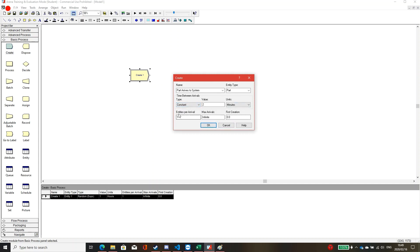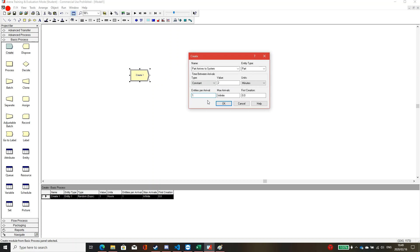Entities per arrival is like setting a batch. If you set one, it means each arrival one part comes in. If you set two, each arrival two parts come in — so every two minutes two parts arrive, then another two minutes another two parts arrive.